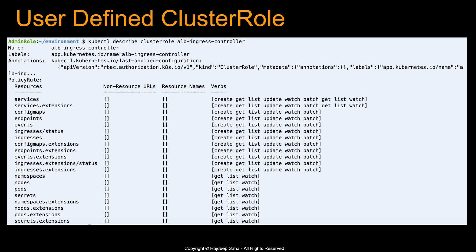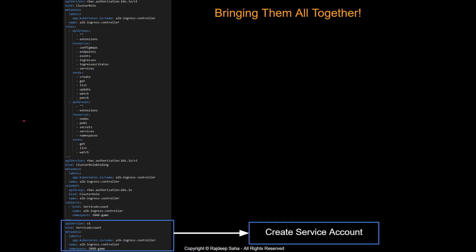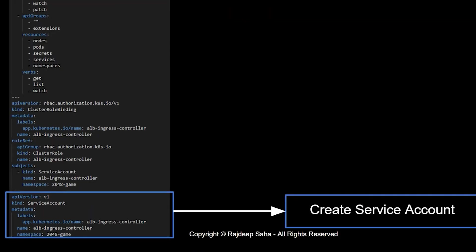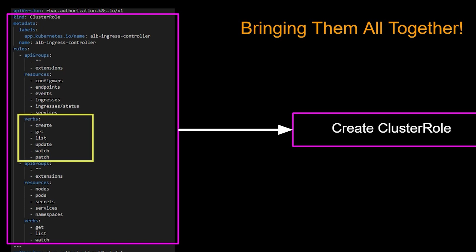Let's bring it all together with a sample manifest file. Starting with the bottom part — the kind is service account, the name is ALB ingress controller, and it's creating the service account in the namespace 2048-game. On the top part, we are creating the cluster role. The kind is cluster role, the name is ALB ingress controller, and under rules it defines the resources and what kind of actions this cluster role can take on those resources. Note that cluster role is not namespace-specific, so there is no namespace defined in it.